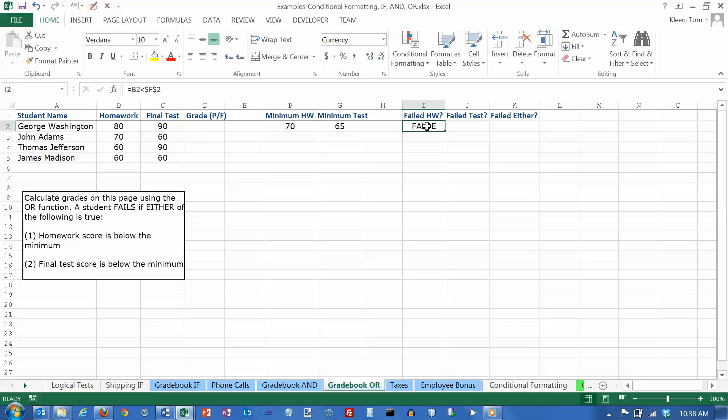So did George fail the homework? No. So the value false is here. He had an 80. To fail, it would have had to have been less than 70.